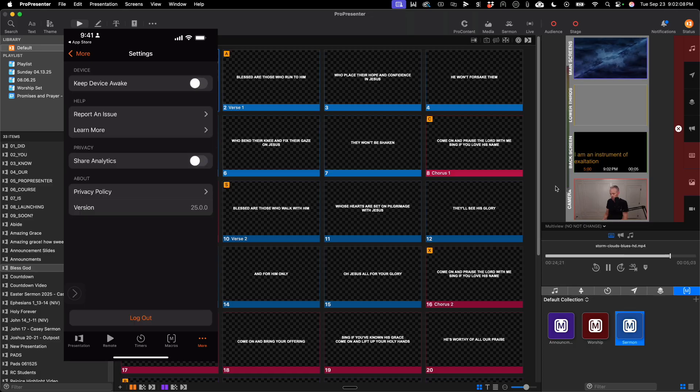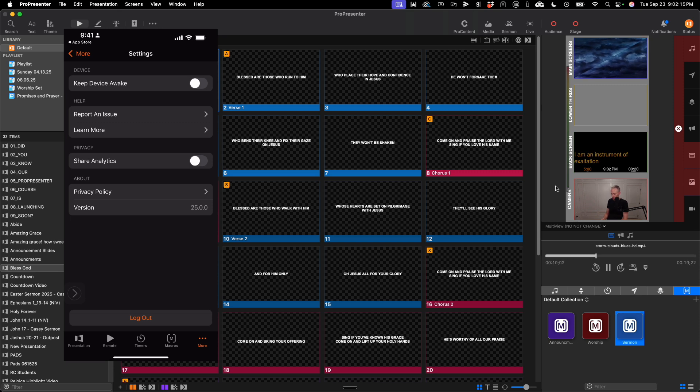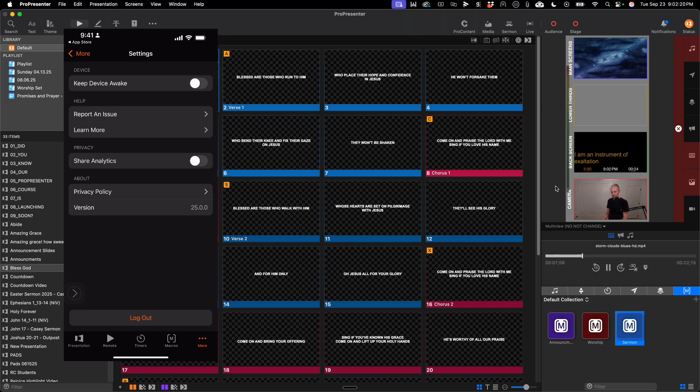And the settings menu will allow you to keep the device awake to prevent it from going to sleep. You can also, of course, share analytics, check out the privacy policy, and log out from ProPresenter.